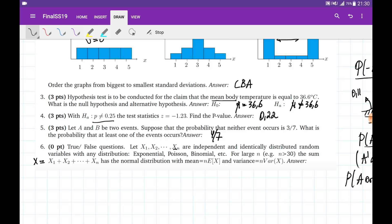The last problem in this section asks us to check whether a statement about the Central Limit Theorem is true or false. Given n independent random variables which may have any distribution — exponential, Poisson, binomial — for large enough n, the summation of all these random variables has a normal distribution with mean n times the mean of one variable and variance n times the variance of one variable. This statement is true, and we'll use it in Part 2.